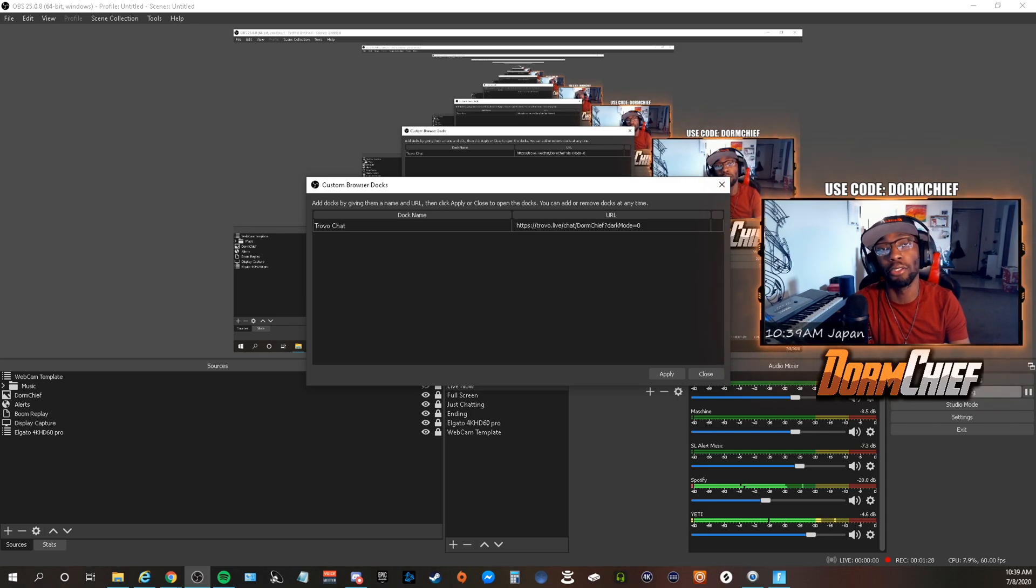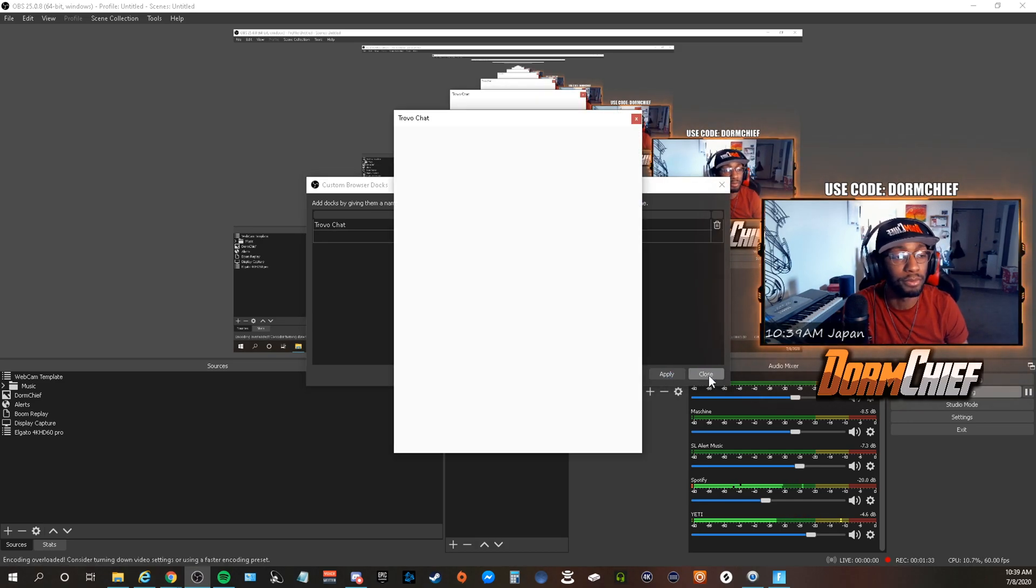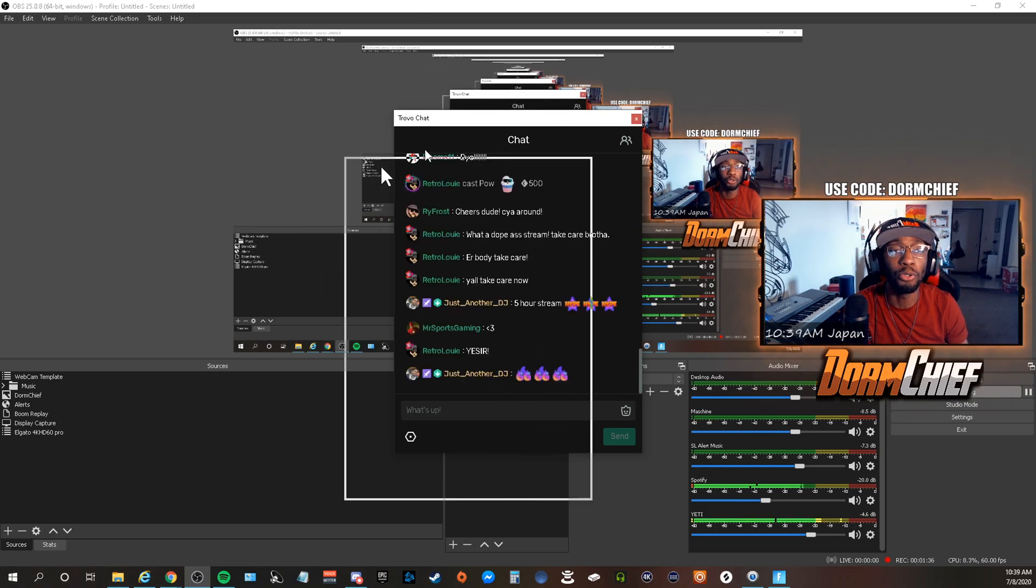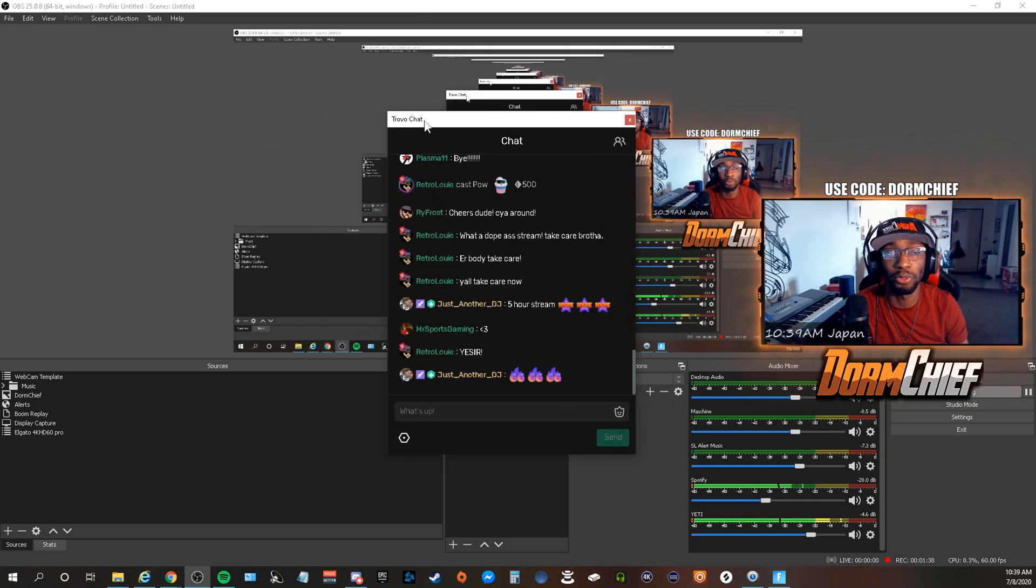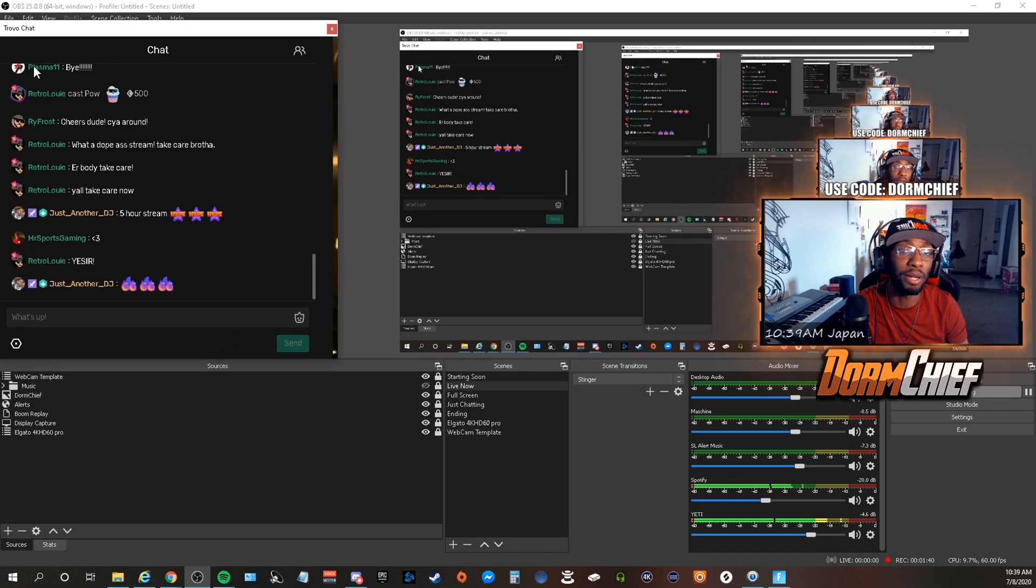This is where you're going to post the link that you got from your Trovo chat and you're going to hit apply, hit close. And now you actually have a dock for your Trovo chat. I typically have mine on my left-hand side, and now this is a part of your OBS setup.